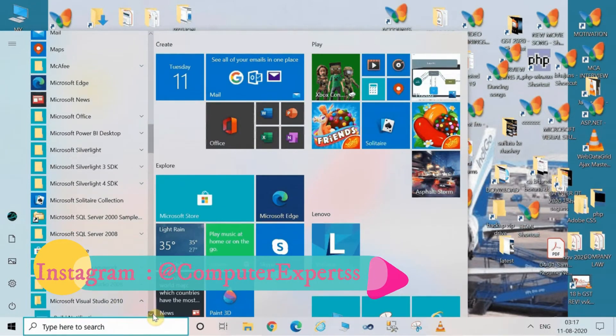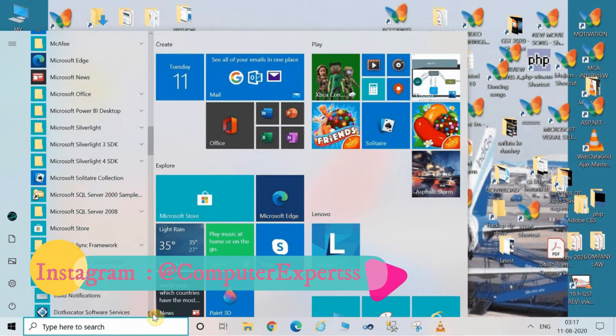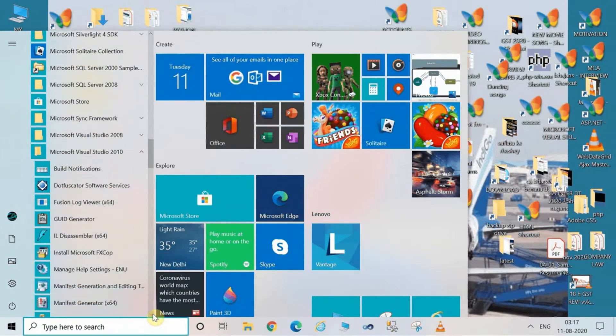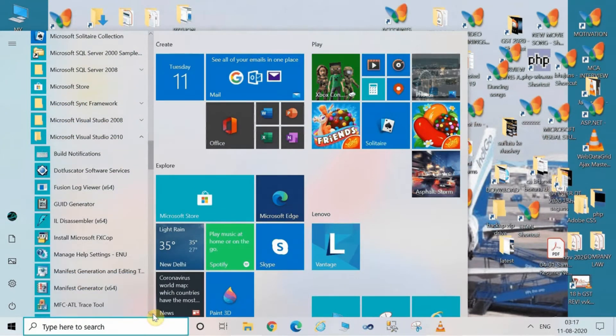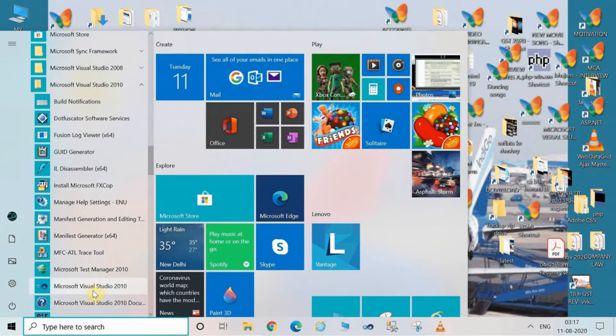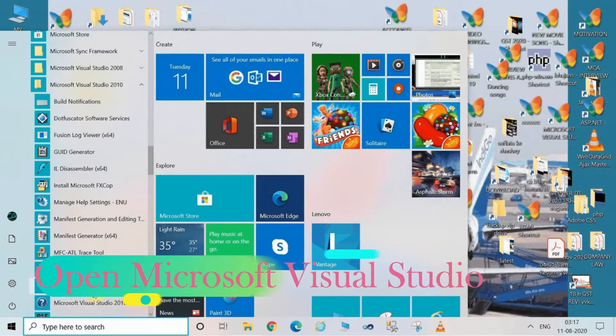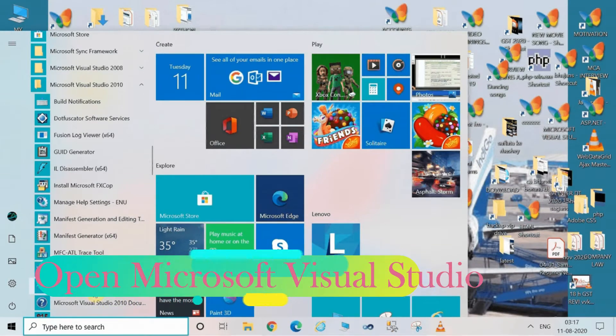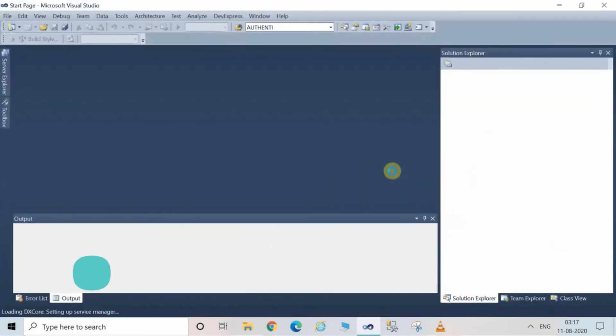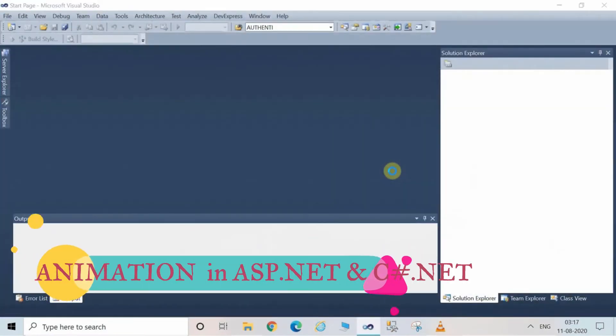We can see in the playlist video how to install Visual Studio. Before starting, let's see the definition of animation. The simulation of movement created by a series of pictures is called animation.